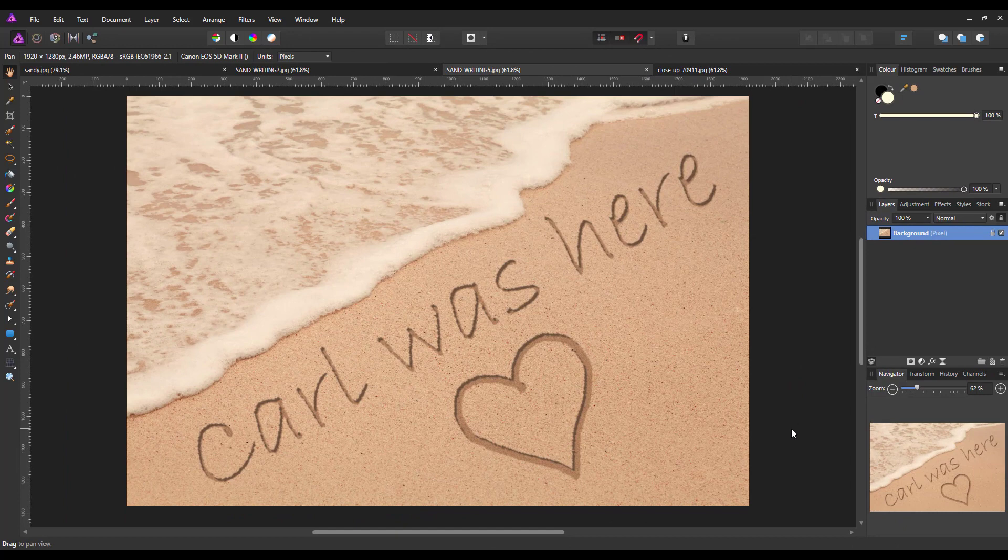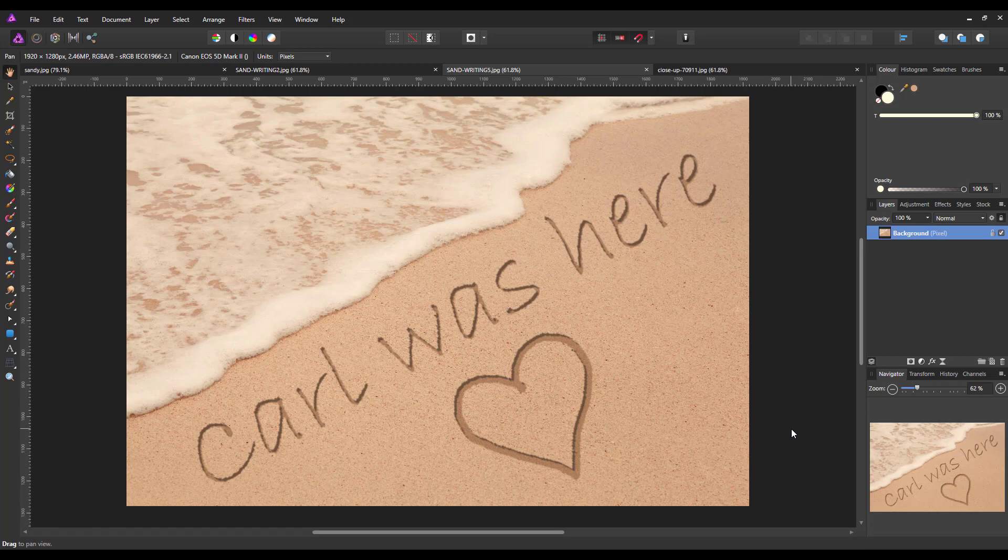Hello and welcome to this third version of a tutorial where I'm trying to make an image look like there's something you've drawn in the sand.